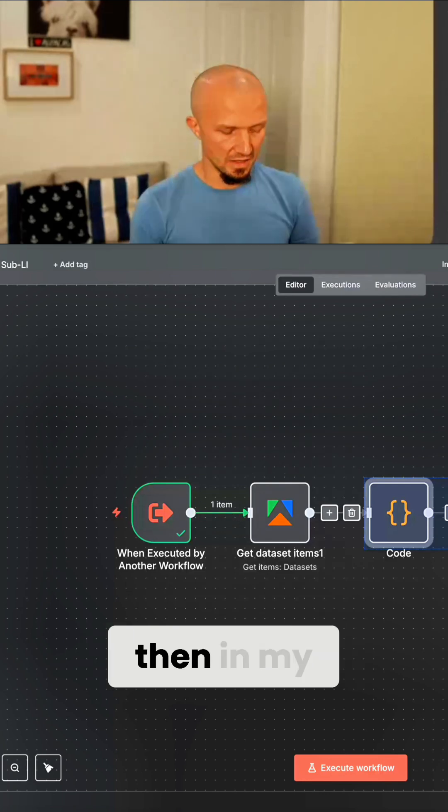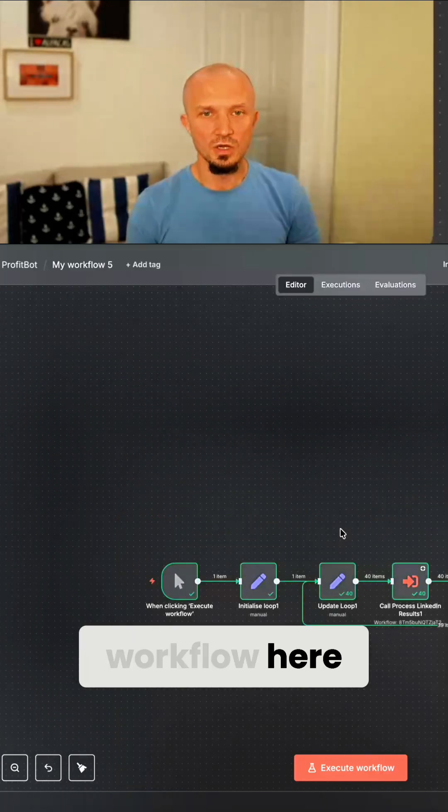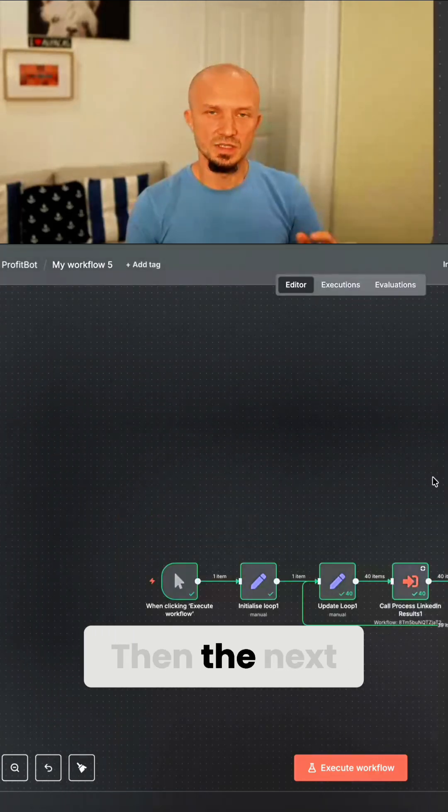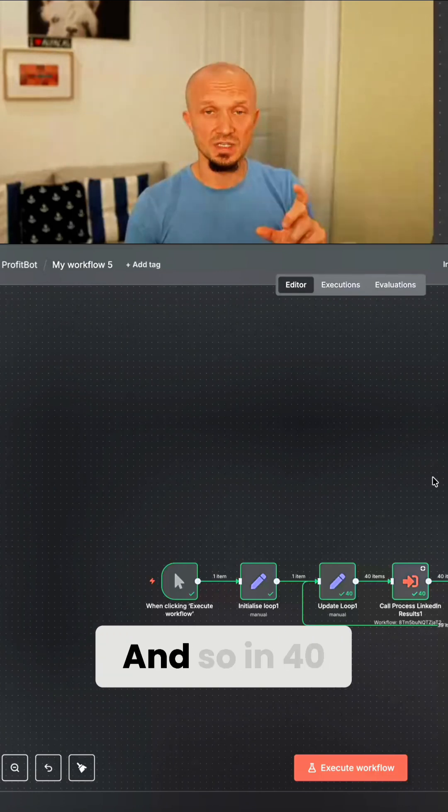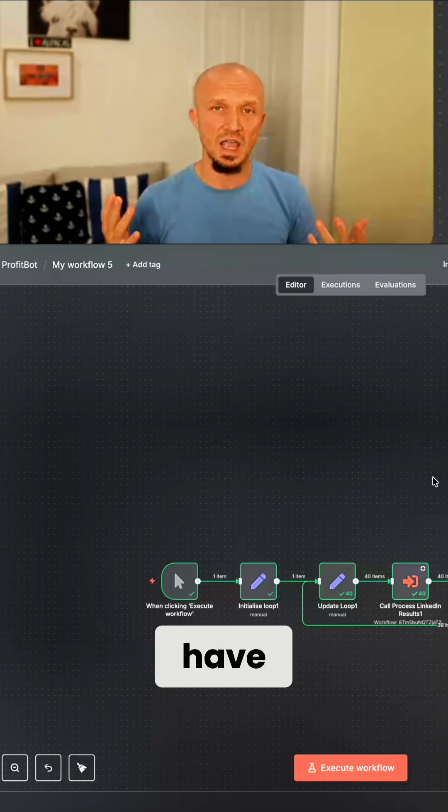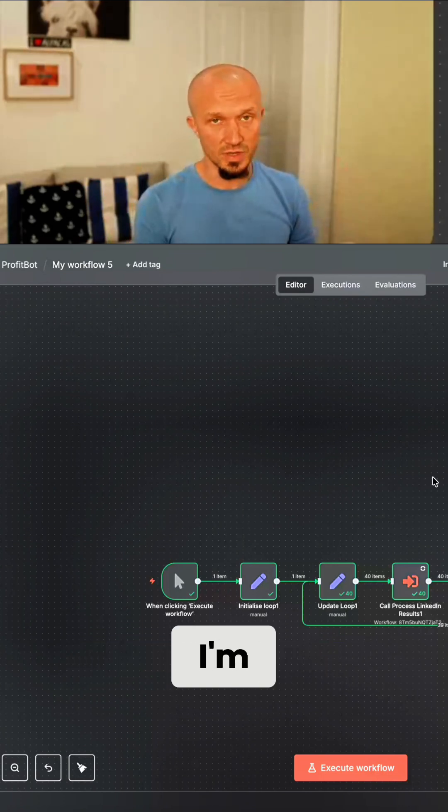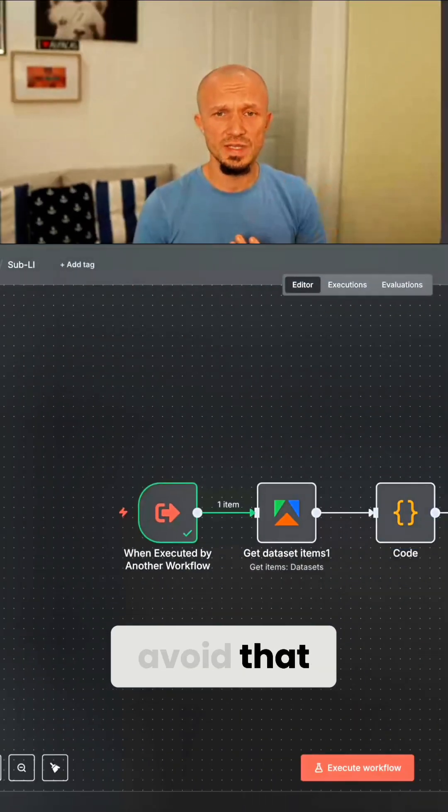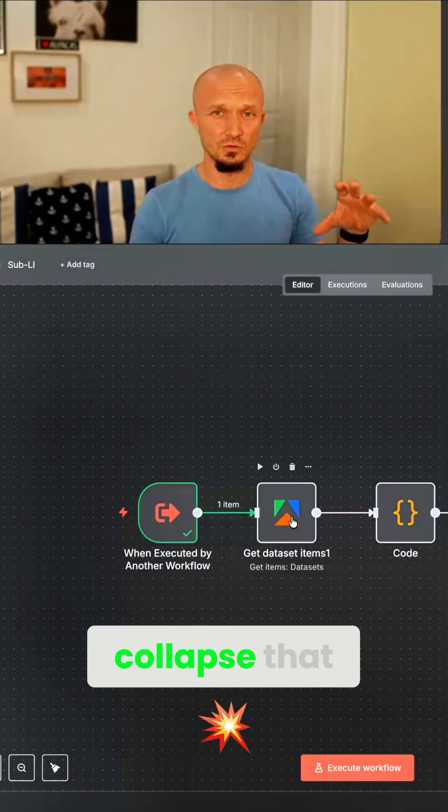then in my workflow here, this would be returning 50 items. Then the next run would be next 50 items. And so in 40 runs, I would still have all 2000 items that I'm remembering. So in order to avoid that, what you need to do is kind of collapse that.